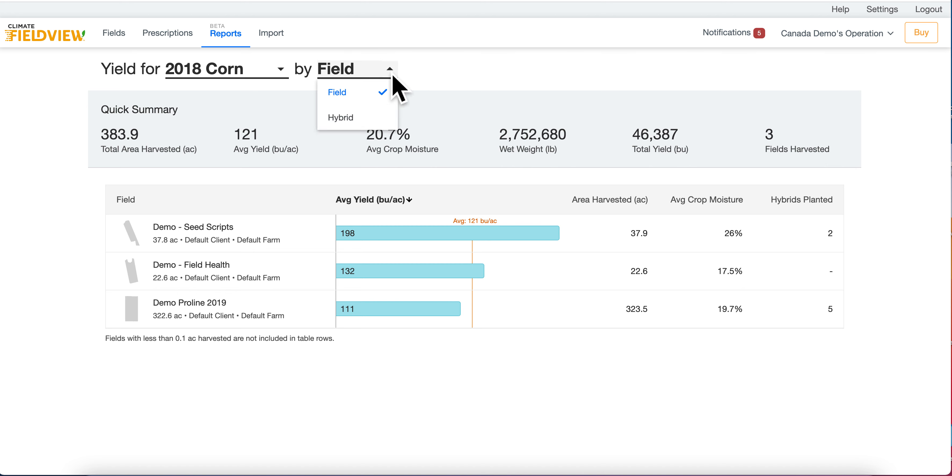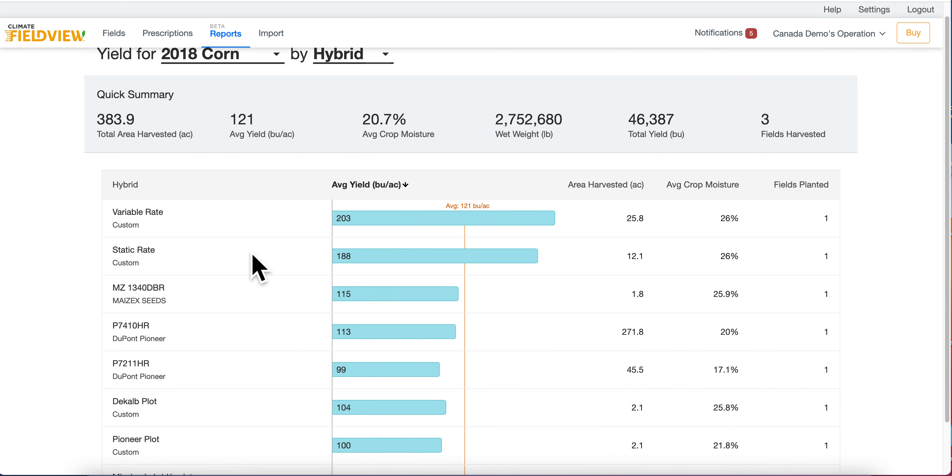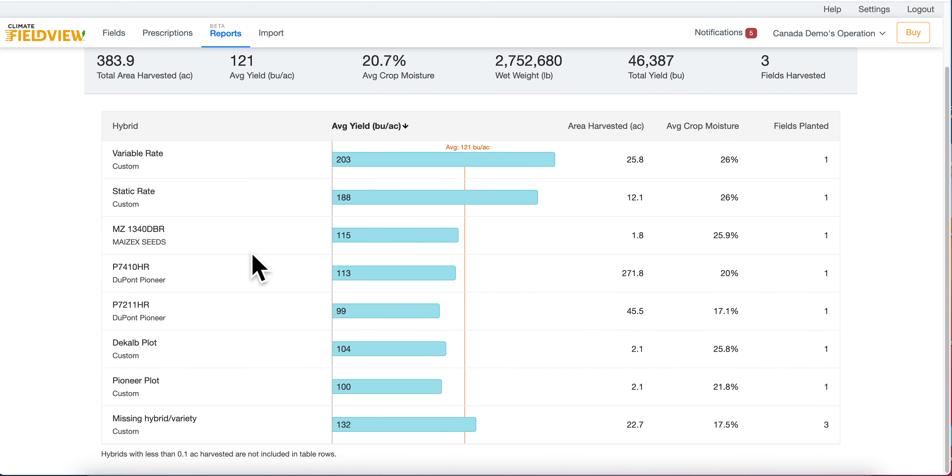If you toggle down and analyze by hybrid, you will see your hybrids listed again for that season and crop type you selected. The red line again indicating the average.